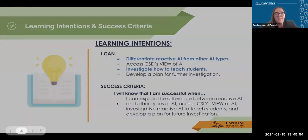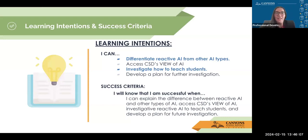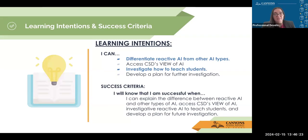Hopefully you'll keep reflecting on that as we work through today. Today's learning intentions are that you can differentiate reactive AI from other types of AI, access CSD's VIEW of AI, investigate how to teach students, and develop a plan for future investigations. Our success criteria is that you can explain the difference between reactive AI and other types of AI, access that VIEW of AI, investigate reactive AI to teach students, and develop a plan for further investigation.